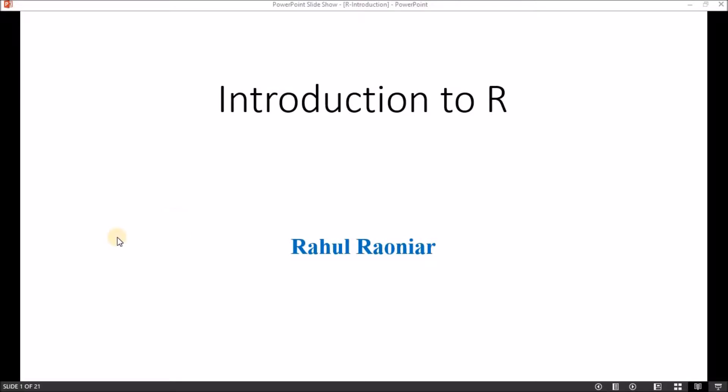Hello friends, my name is Rahul Ronyar and today I will introduce what is R, how to download and install R, and how to download and install R Studio. So let's start with what is R.